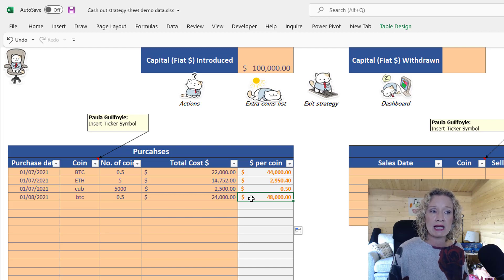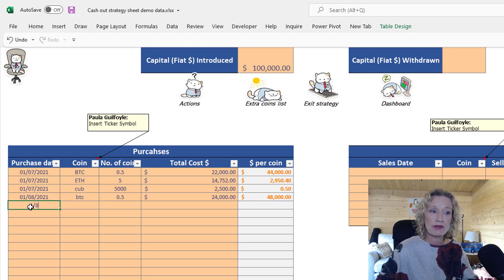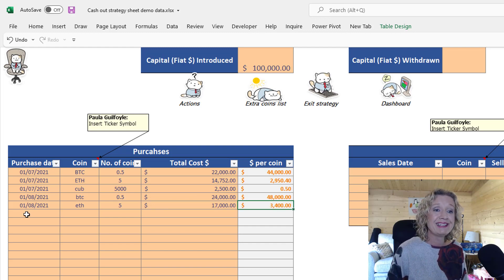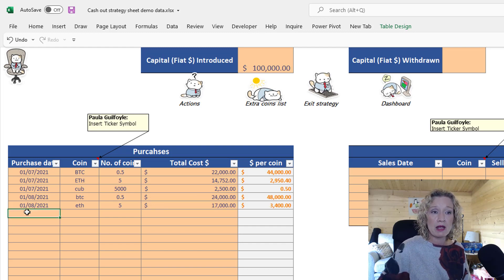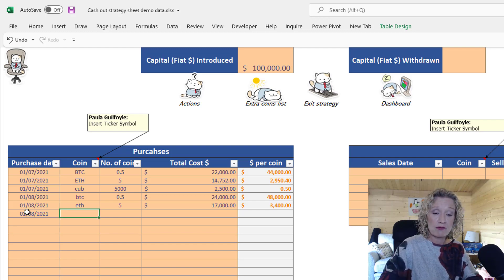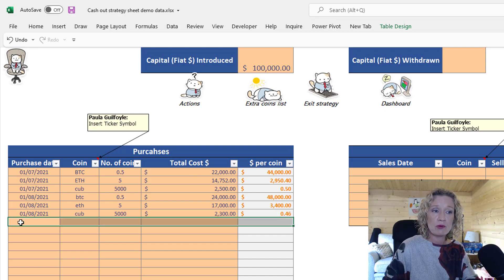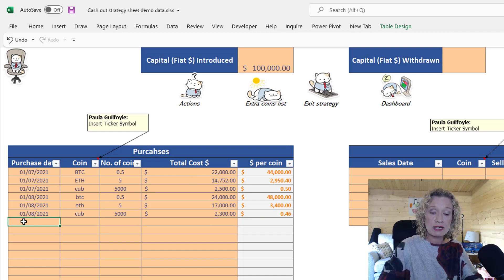Let's put in some more purchases. On the 1st of the 8th, I bought five Ether for $17,000 — so $3,400 each. Then another purchase of CUB: 5,000 CUB for $2,300, which is 46 cents each. Then let's add a row for PSWAP — just to be clear, I'm not endorsing any of these coins, this is purely for educational purposes.